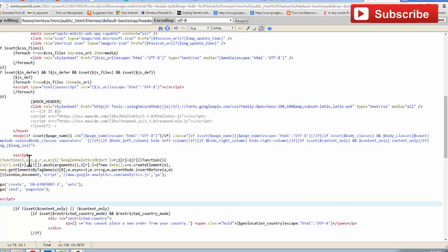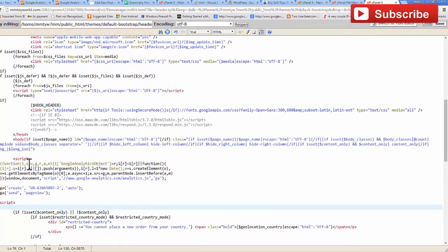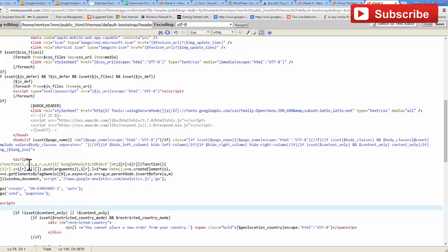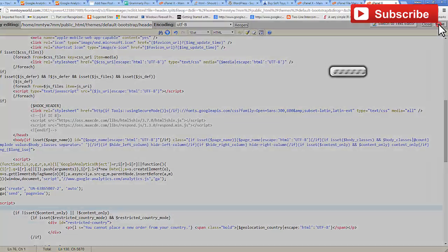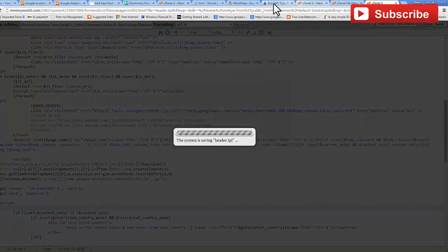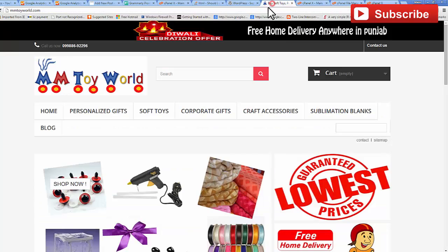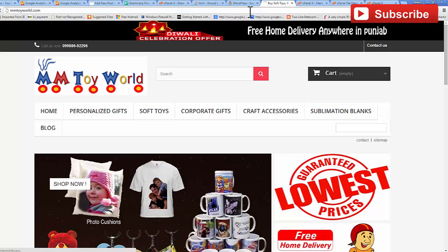But this code is not complete yet because in PrestaShop, theme files are Smarty files, so your website will disappear.